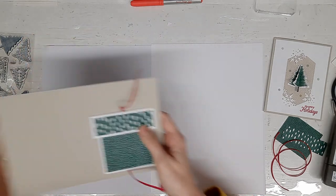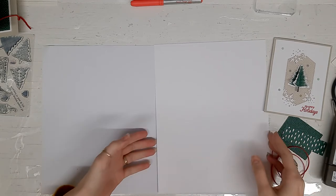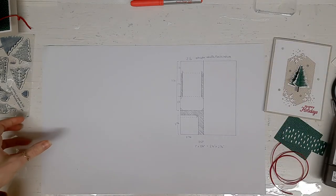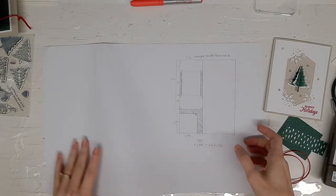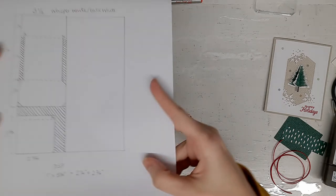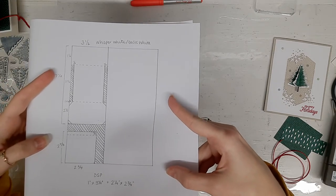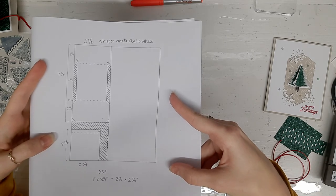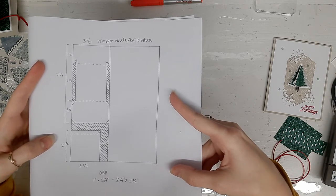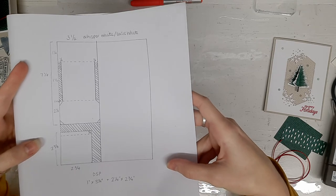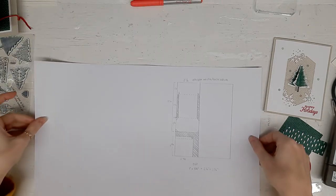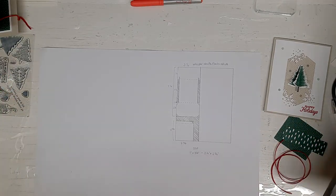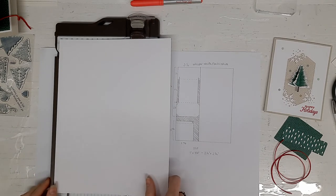I will post a picture of this in the comments, but also if you want to just take a screenshot, here are the measurements that I used to case. I will admit I did not design this myself. I cased it from a fellow demonstrator, but let's use that as a reference to make this awesome card.